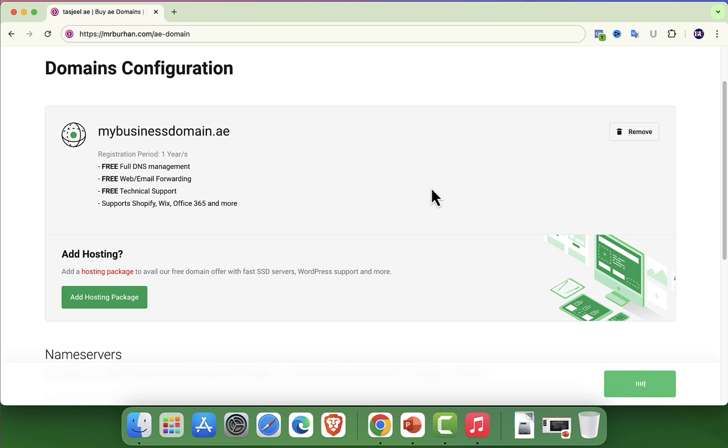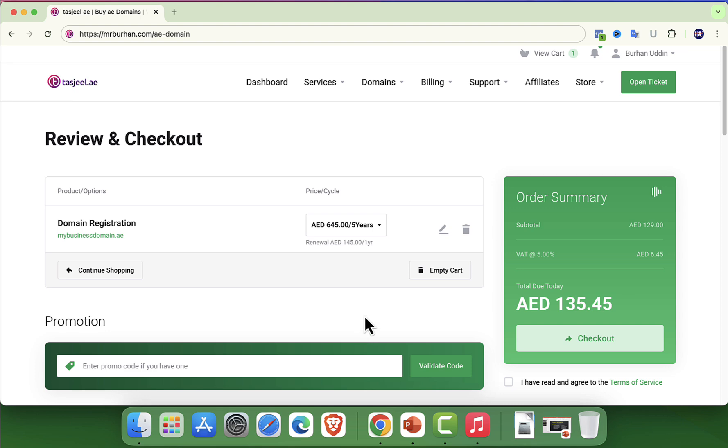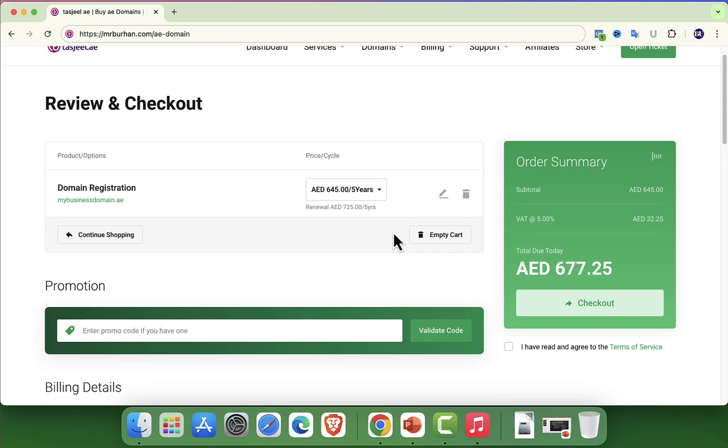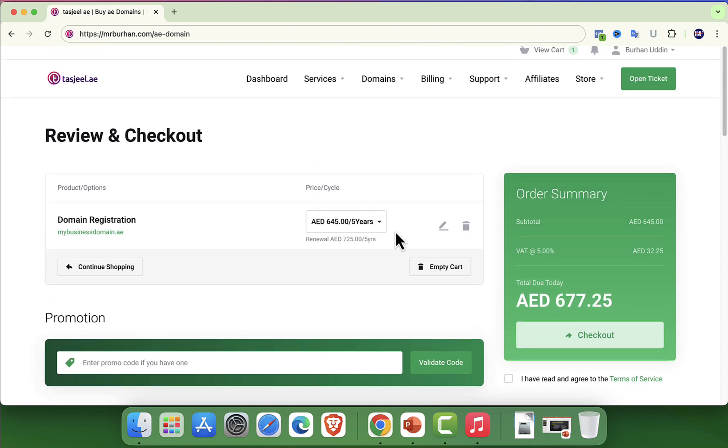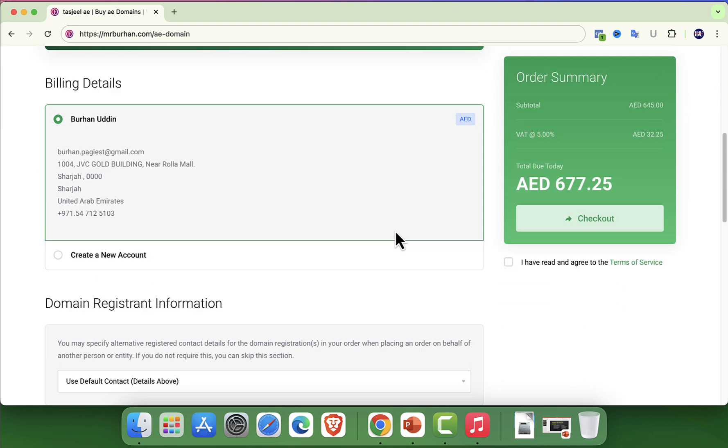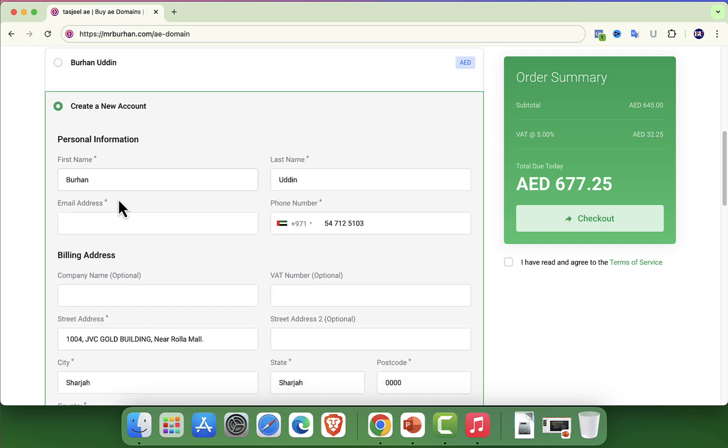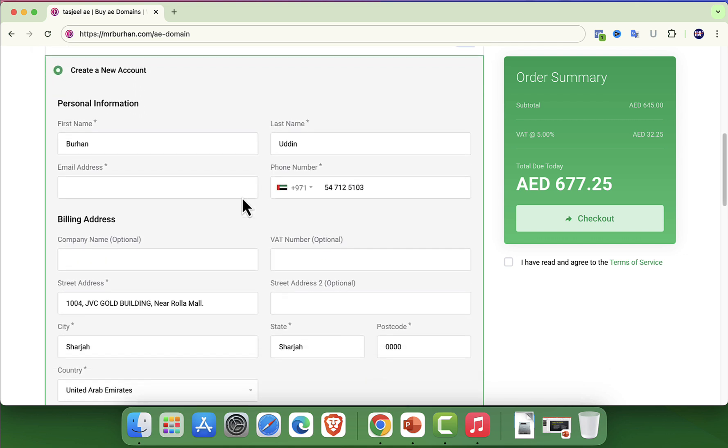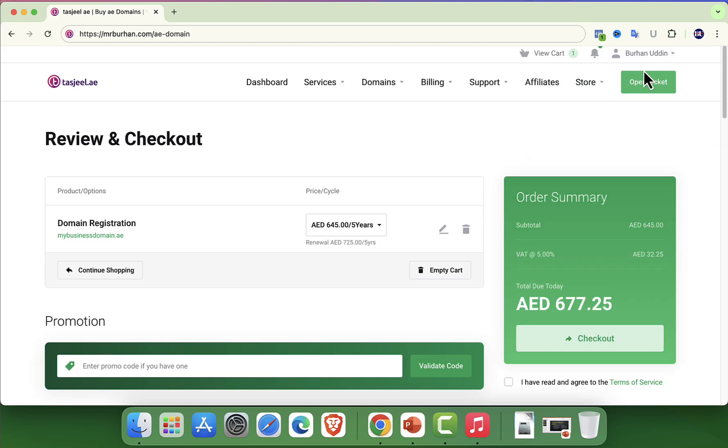After selecting your registration duration, you will either need to login or create an account. Setting up an account on Tashjil is straightforward, requiring just your name, email and a password. If you are already a user, simply login and proceed.